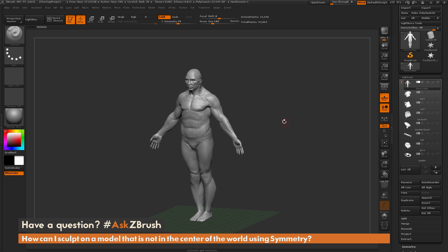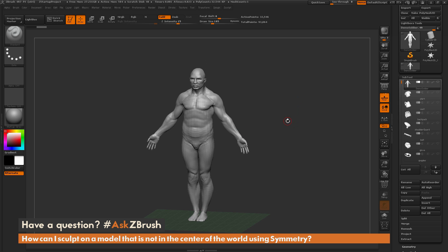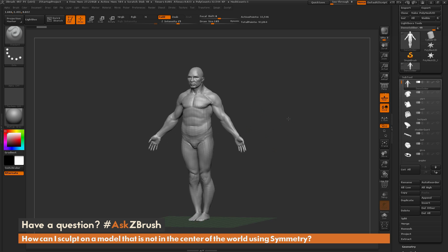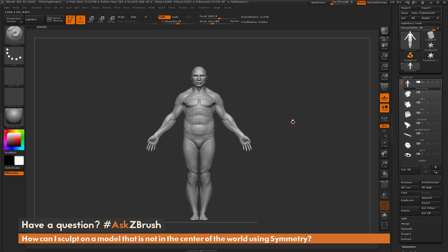That is a third way you can use symmetry in ZBrush with models that may be posed differently or even off in different parts of space. If you have any other questions related to ZBrush pipelines or processes, please use the hashtag #AskZBrush on Twitter. Happy ZBrushing!